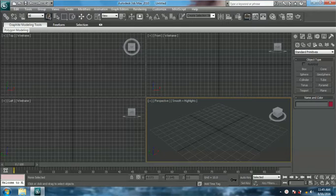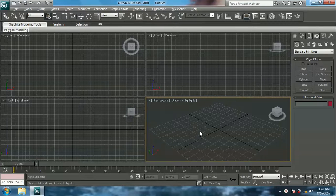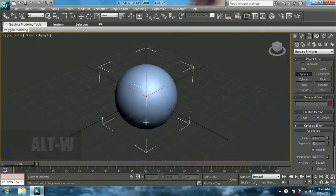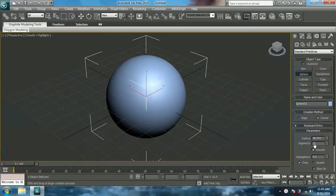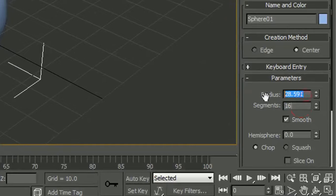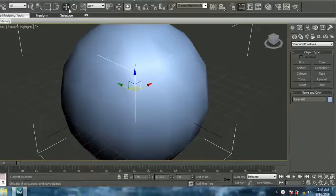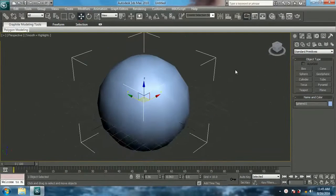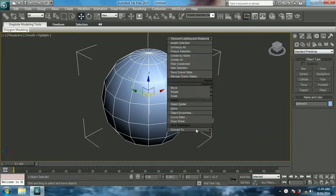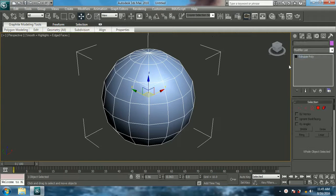Let's start. Come to perspective view with Alt+W. Create a sphere for the ball and choose segments to 16 and radius to 50. Now let's make the ball editable poly — right click and editable poly — and then choose edge.